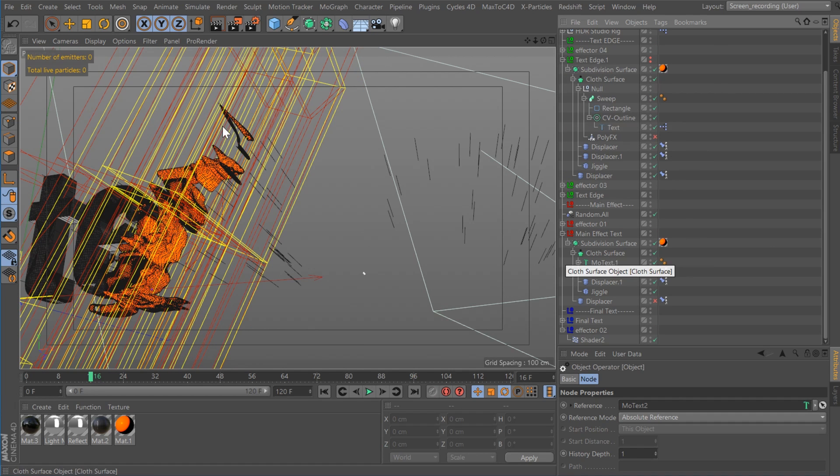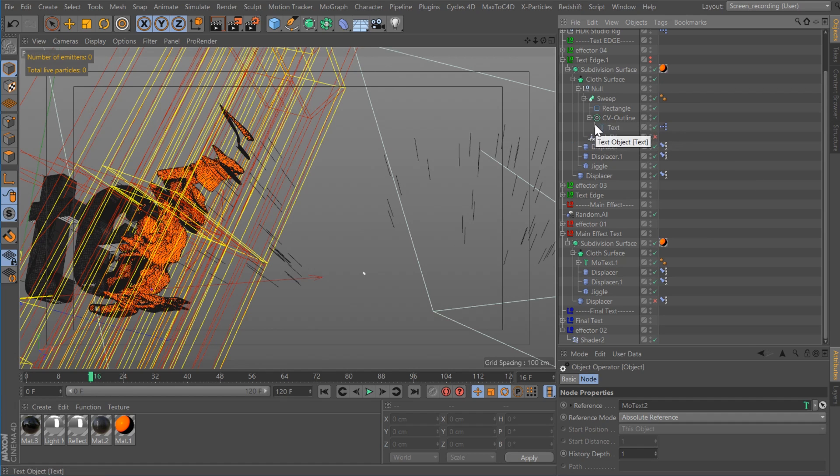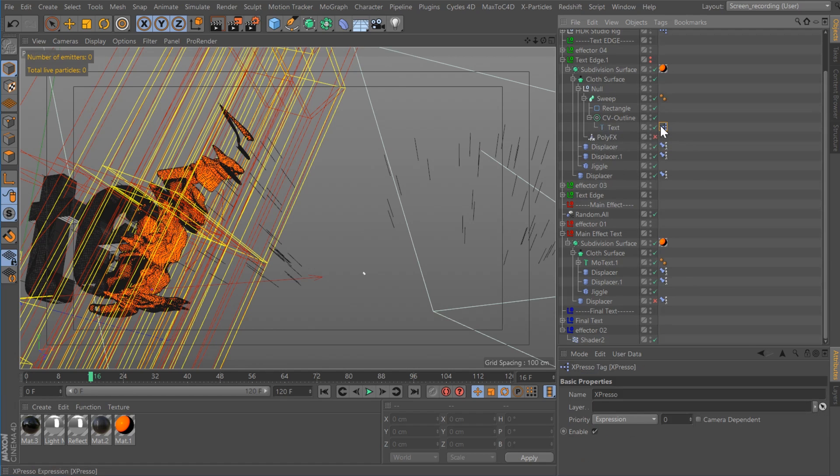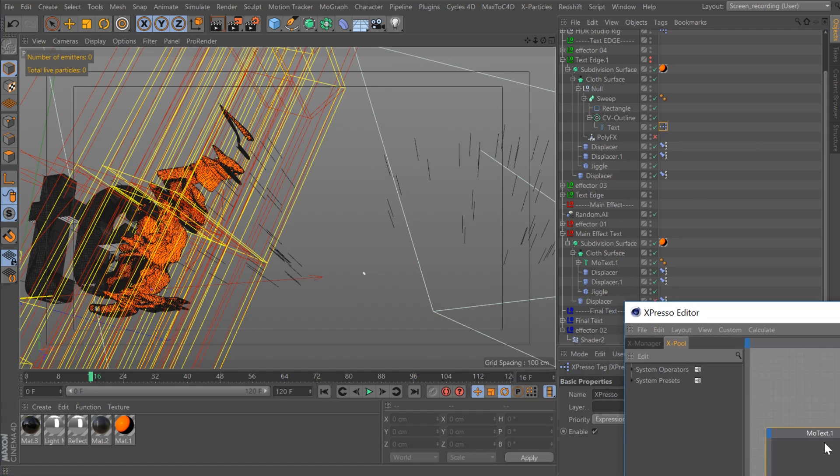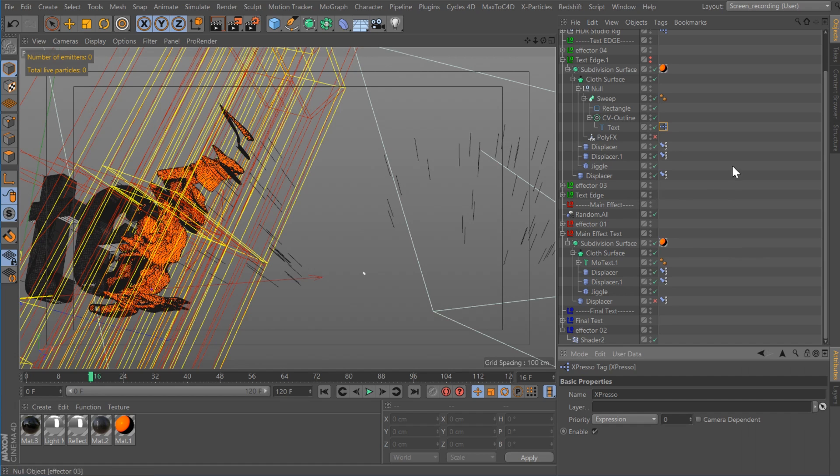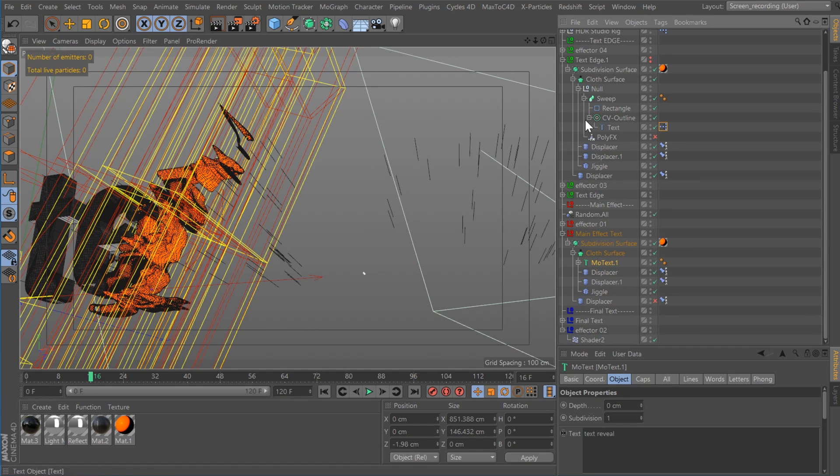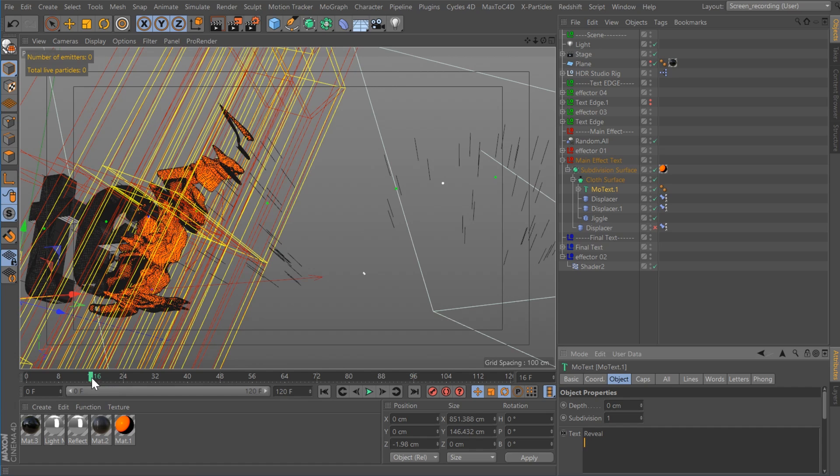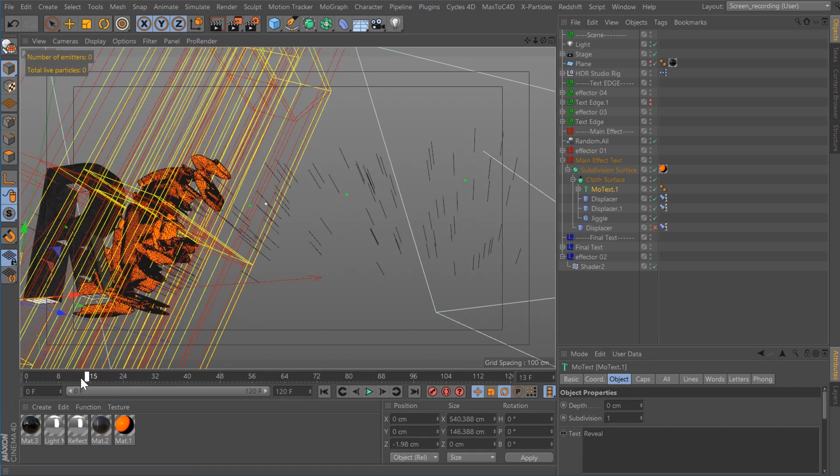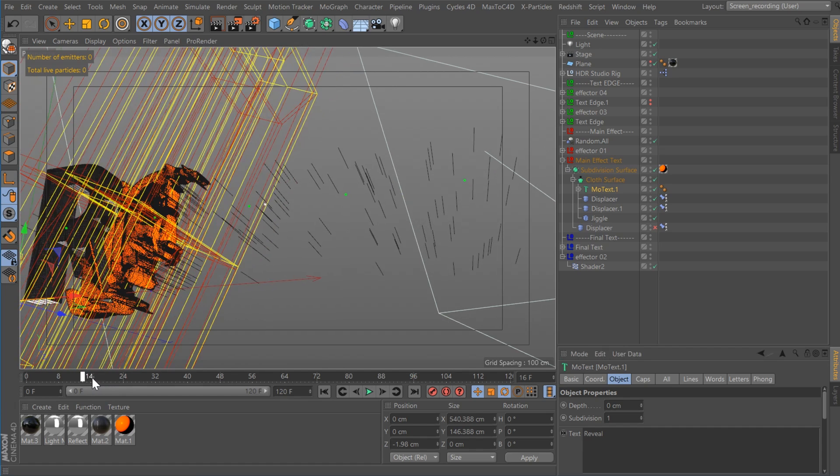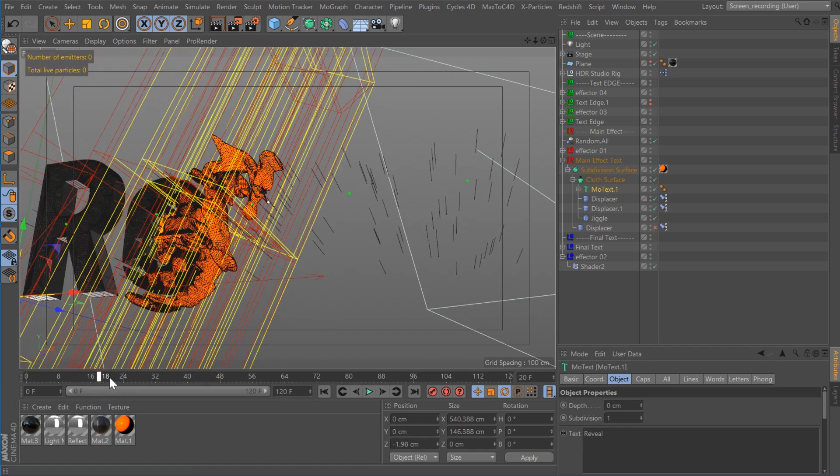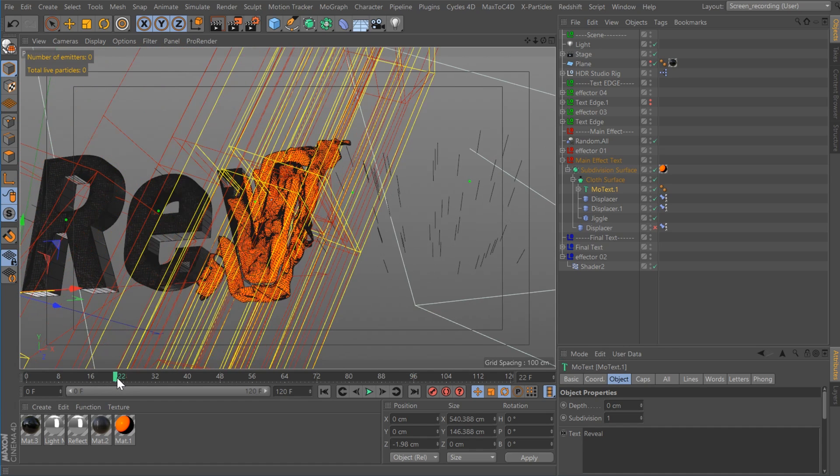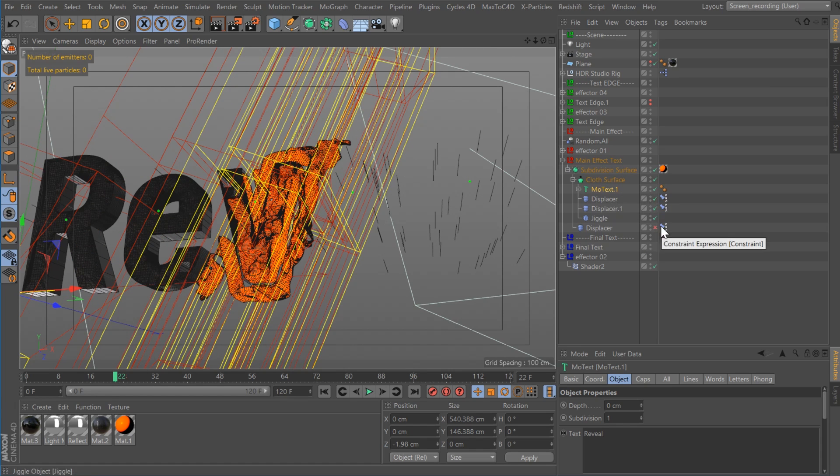So earlier I said that it was important to keep this parametric. The reason that is because I created an Espresso that essentially lets me change one of the MoText objects and it'll change the entire effect. So I can go in here, go to MoText1, I can change the text, take a second to update, any time now, and there you go. So now the entire effect is changed by just changing one piece of text.